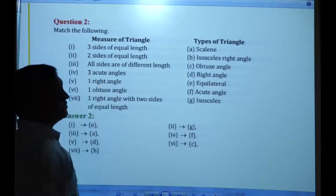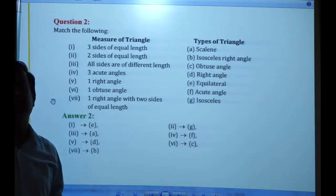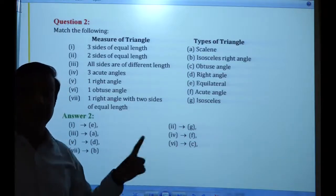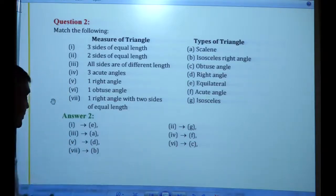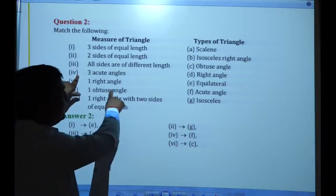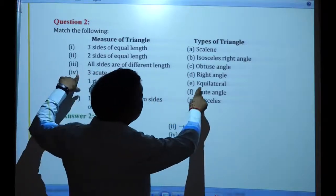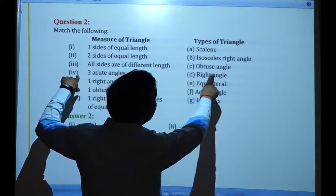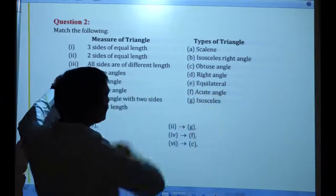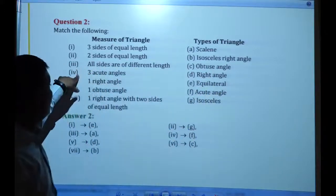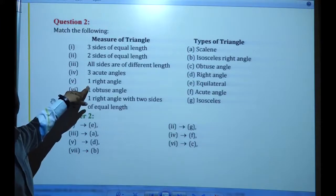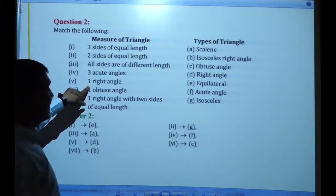Three acute angles means an acute angle triangle — that matches F. One right angle means a right angle triangle — that is D. One obtuse angle means an obtuse angle triangle — that matches C. One right angle with two equal sides — that is an isosceles right angle triangle.